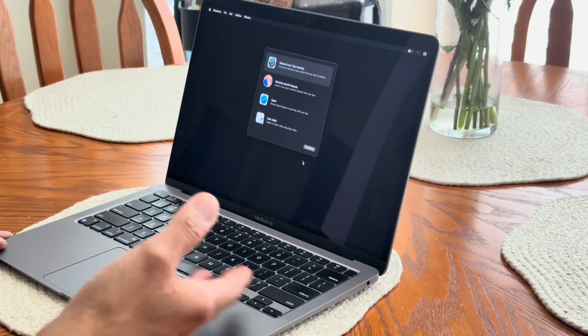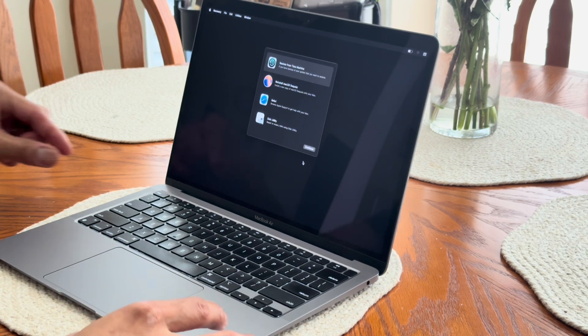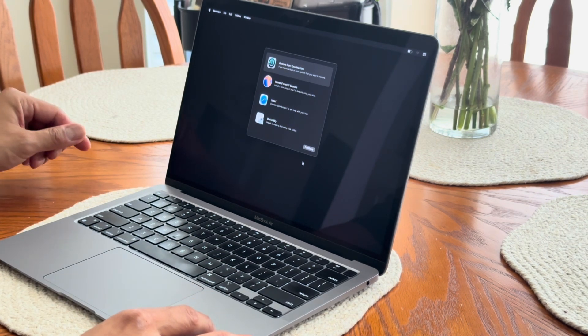And after you press next it will tell you this Mac has been activated. And once it does that it will take you to this screen here.